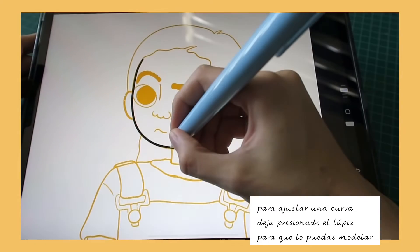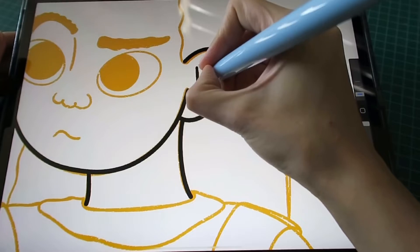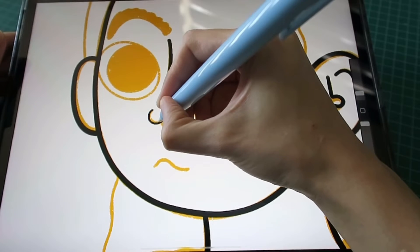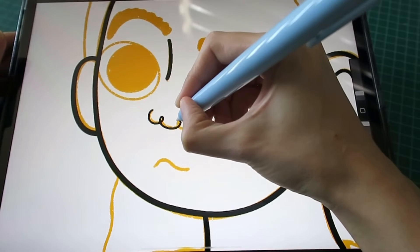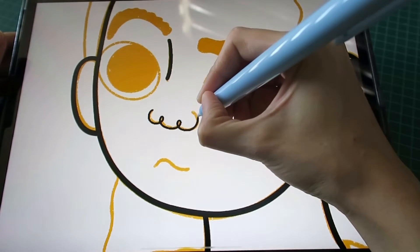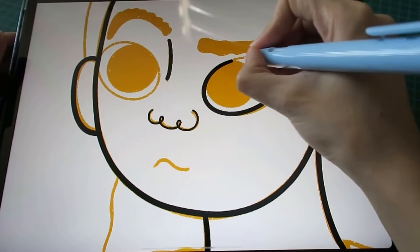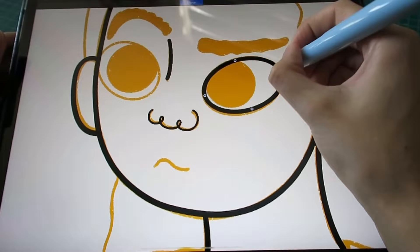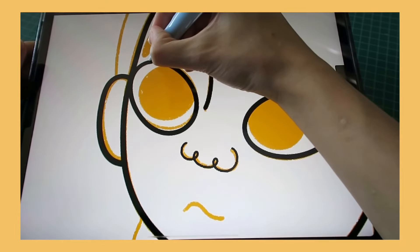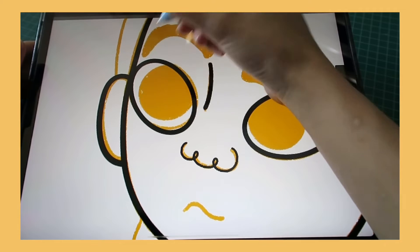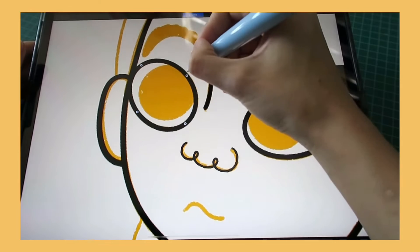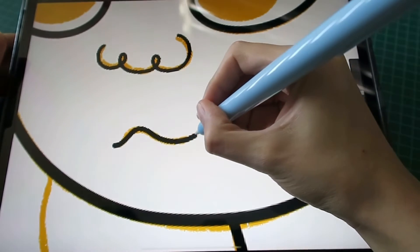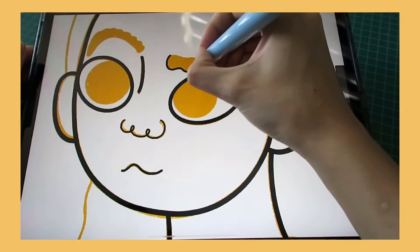La mayoría de las veces siempre utilizo solo dos pinceles, uno se llama monolínea y el otro yo lo modifiqué, pero creo que es el pincel que se llama escritura. Es de los que vienen por default en Procreate.